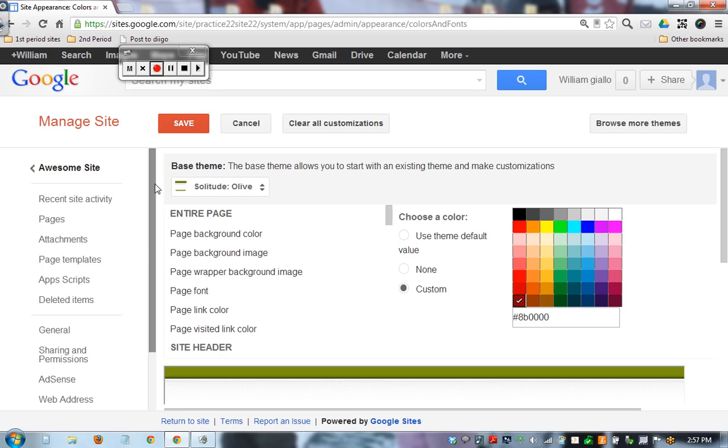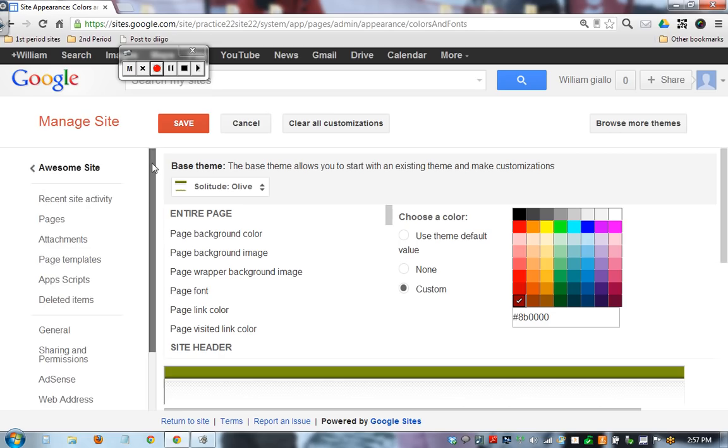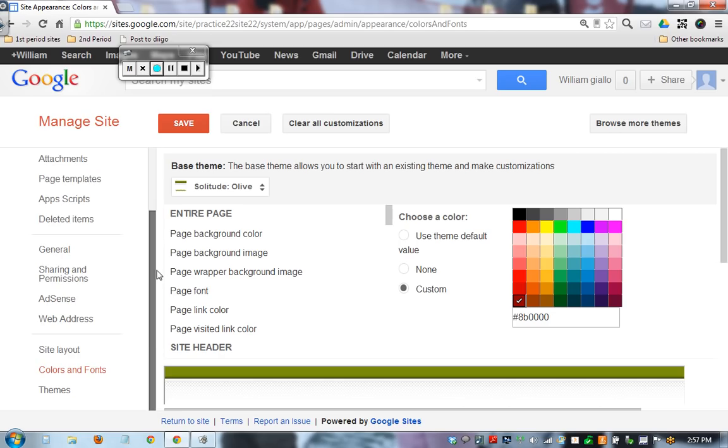But this way you know where to find it. It's under Manage Site, fonts and colors.